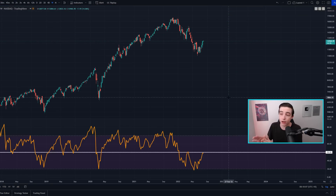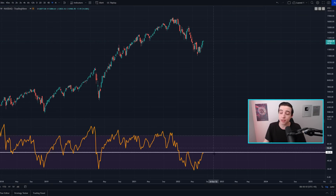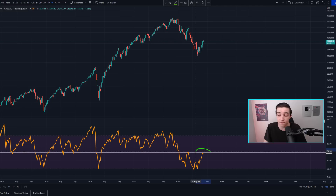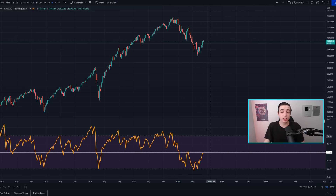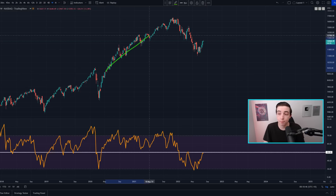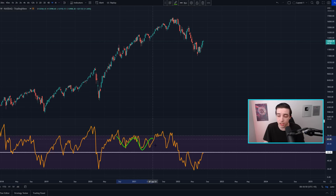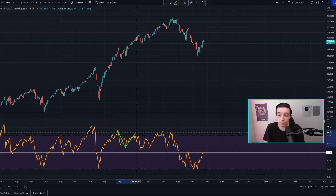Starting off on the one-week chart for the Nasdaq 100 index, what we're seeing right now in the weekly RSI is that it's basically at that 50 level, right in the middle of the RSI indicator. Historically speaking, during bull markets this level, or close to this level, is used as support in the weekly RSI, while the RSI on the weekly time frame pretty much stays above 50.